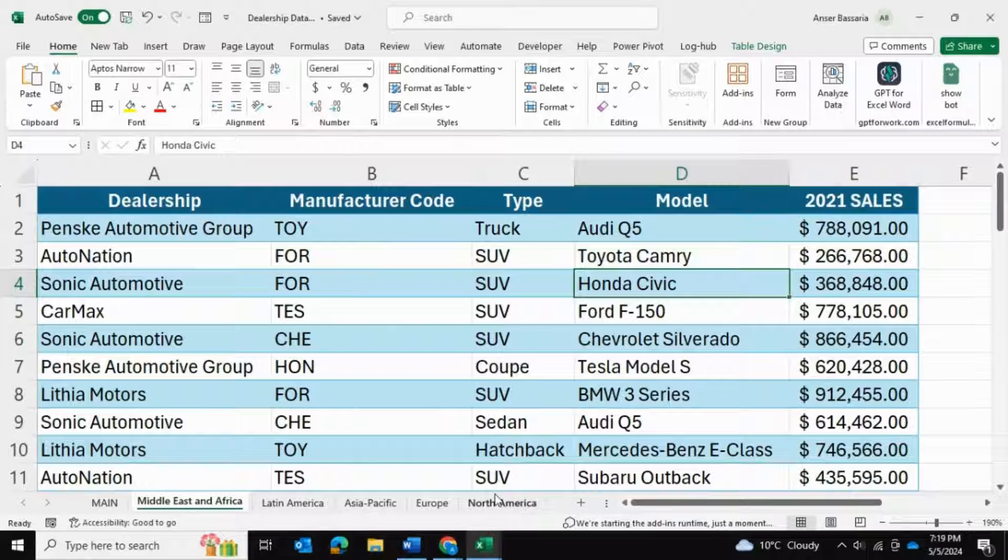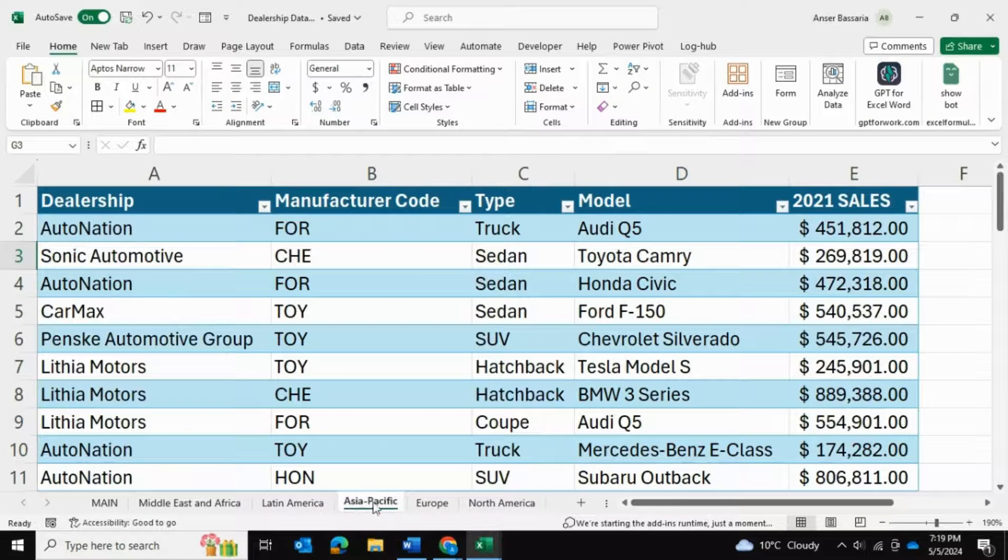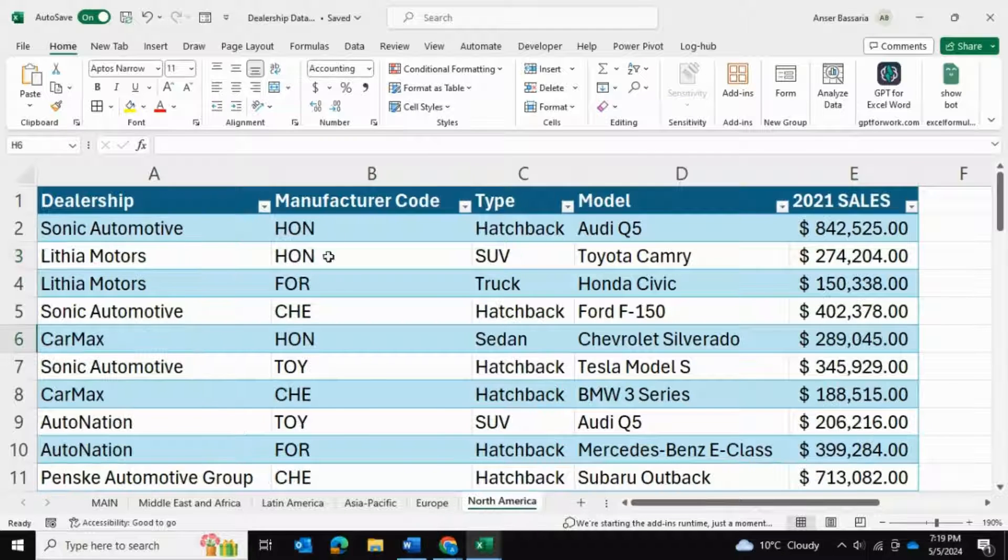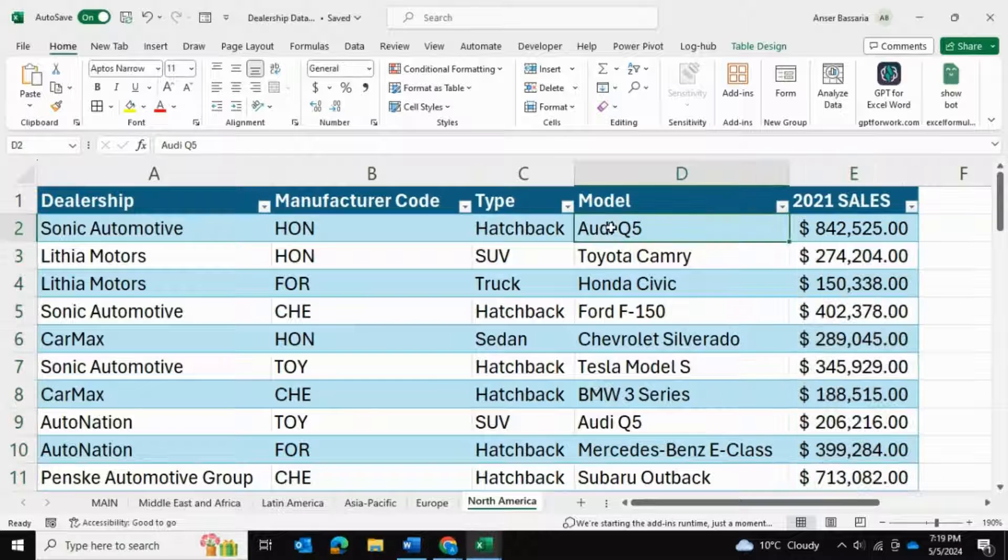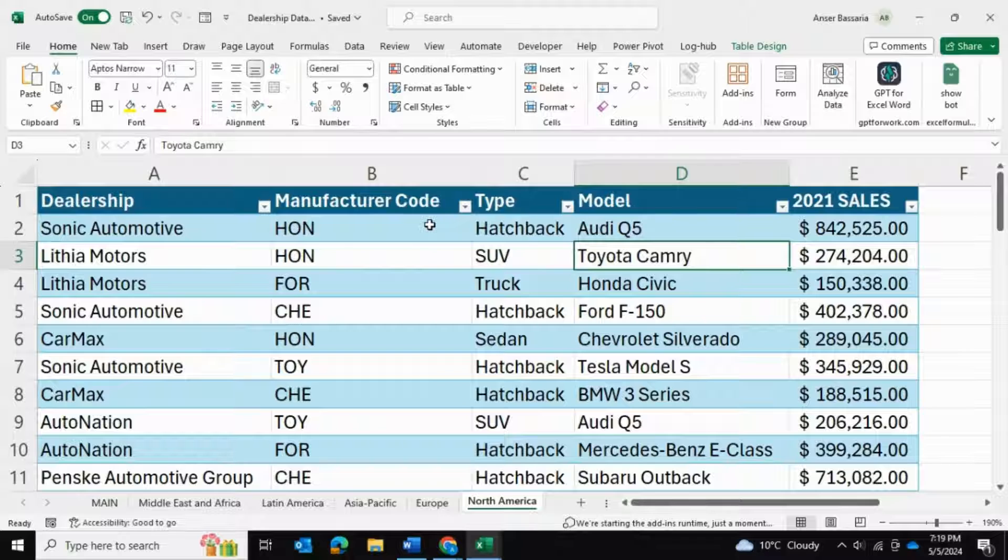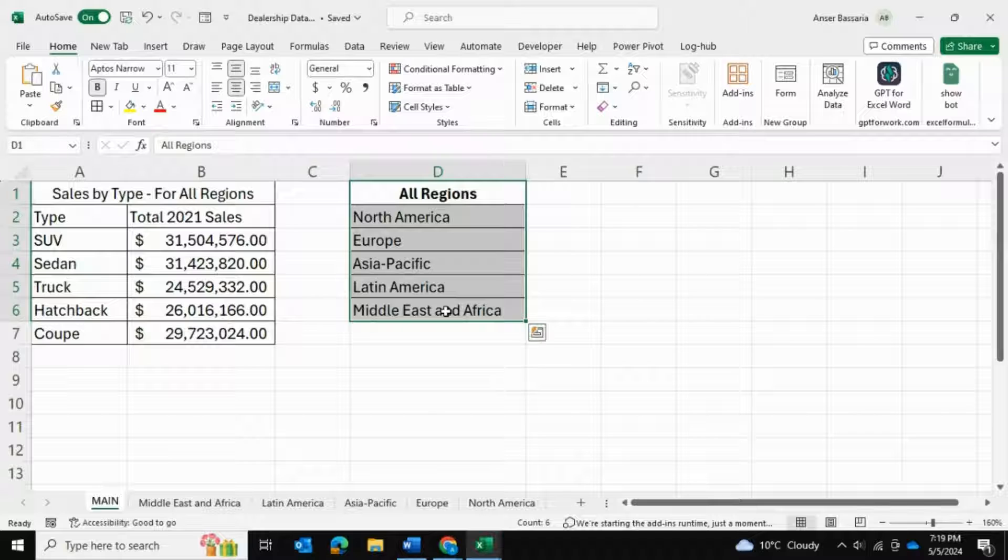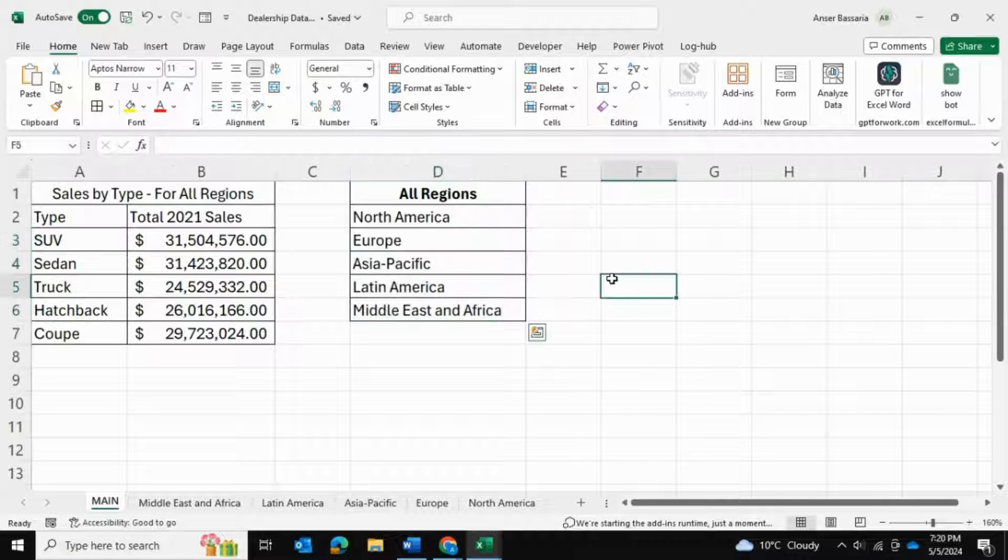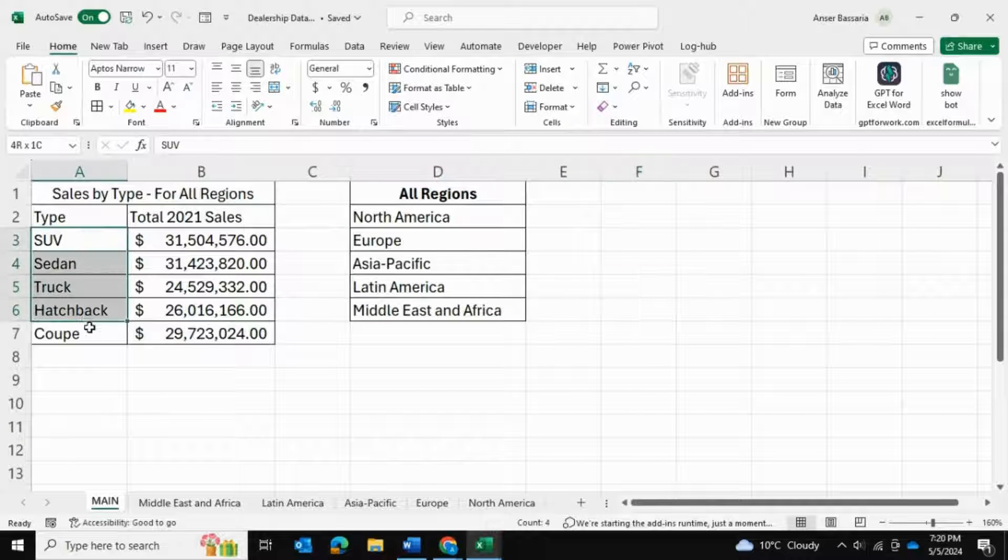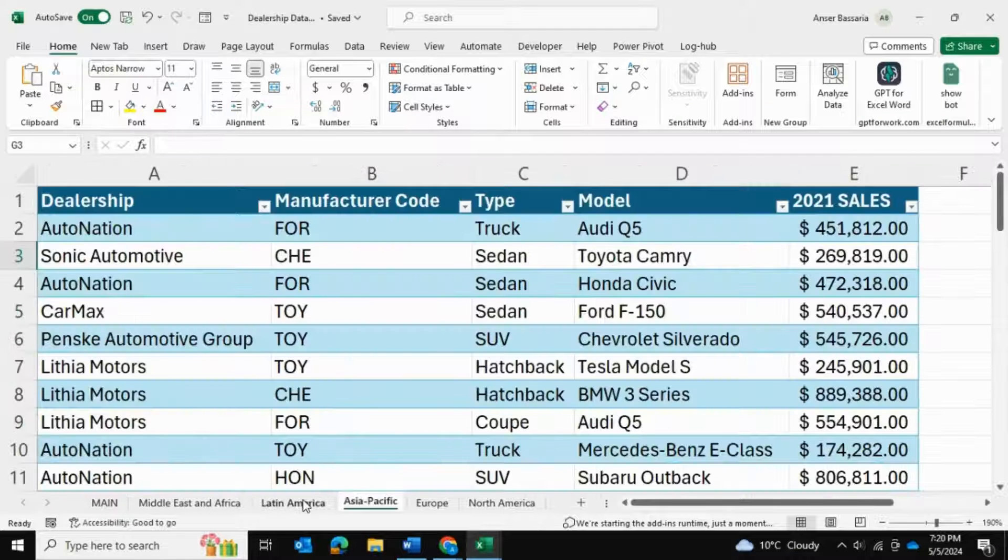Here I have five worksheets, each corresponding to a particular region with data for car sales in 2021. You can see it has the car models, the car types, and all of that information. In my main table over here, I have a list of all of the regions - these are essentially all of my worksheets that I've just pulled over here. I also have the car types, all of these five types of vehicles that are listed in all of these sheets.